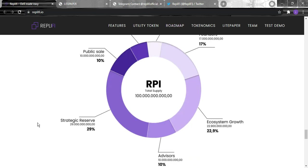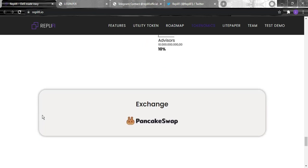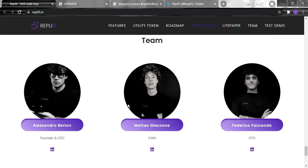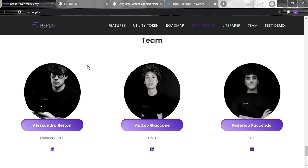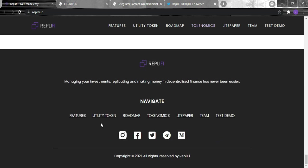And for the exchange you just need to click right here and it will take you straight to the PancakeSwap page where you can exchange it. And these are the team behind this huge project, so thank you guys for making this really easy for us.